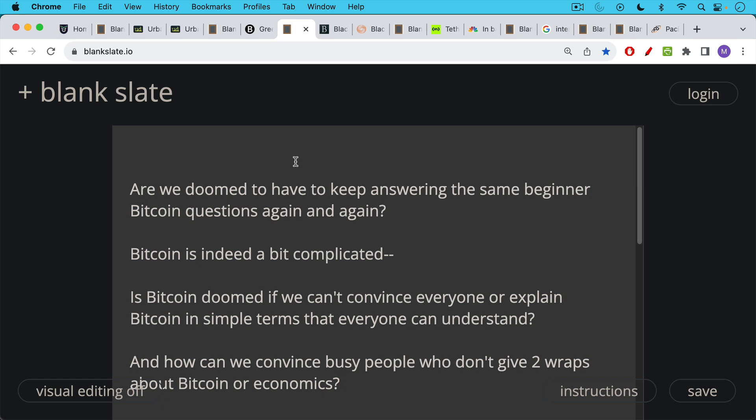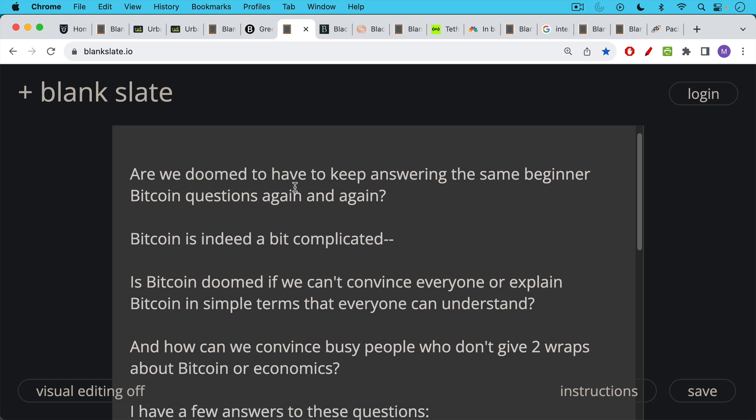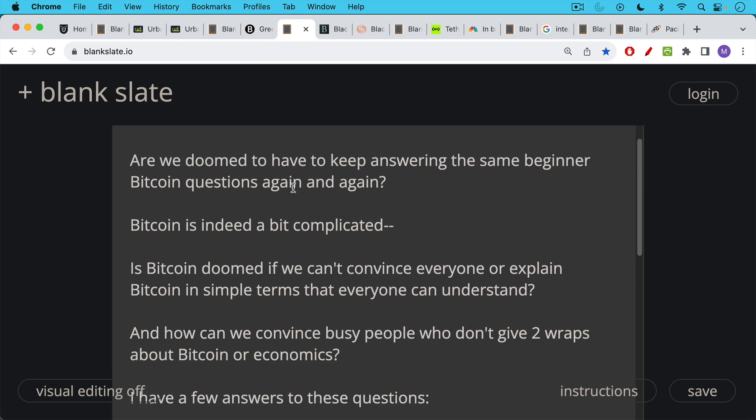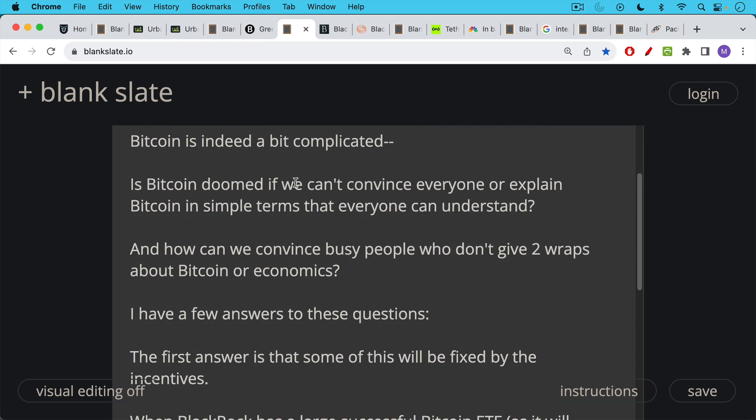But the question we're discussing here is, are we doomed to have to keep answering the same beginner Bitcoin questions again and again? Bitcoin is indeed complicated. And so the problem is, is Bitcoin doomed if we can't convince everyone or explain Bitcoin in simple terms that everyone can understand? And then there's a problem, how can we even convince busy people who don't give two raps about Bitcoin or economics? And I think I have a few answers to these questions, which is what I want to discuss in today's video.